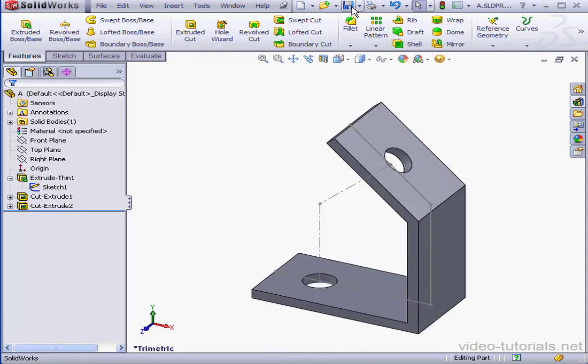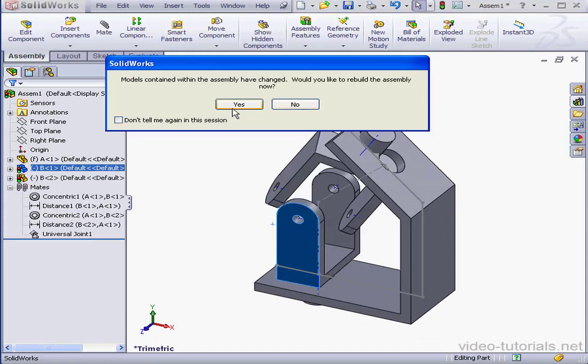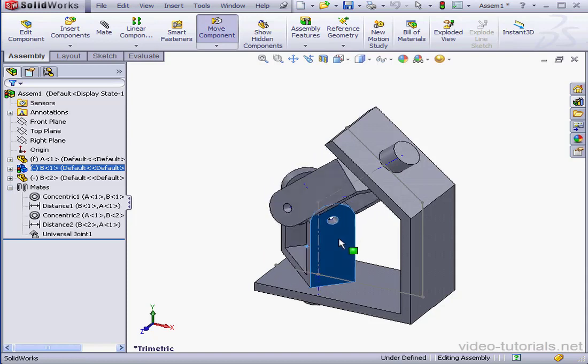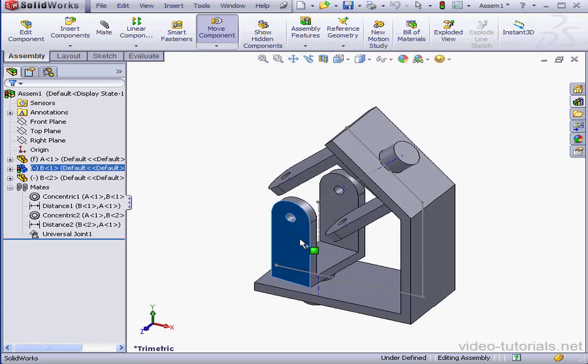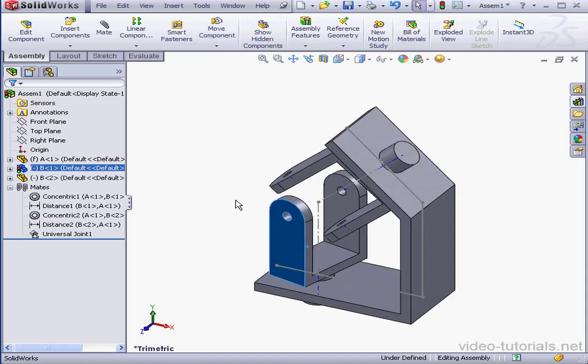Let's return to our assembly. Update, Yes. And let's test our joint again. This concludes our lesson about using a universal joint.